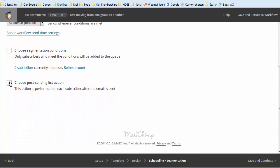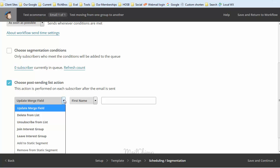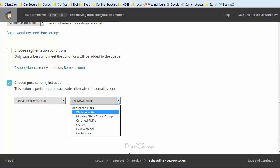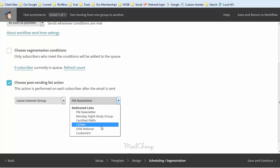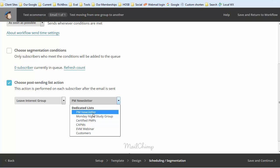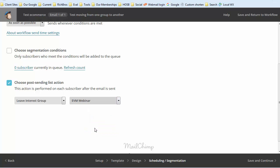If you go down here and click on choose post-sending list action, this is what I spent a week looking for. You can have them leave a group. So if they purchase something and you've got a campaign running, you would have your campaign set up here as one of your lists or one of your groups. Then when they sign up, you can have them removed from your campaign.